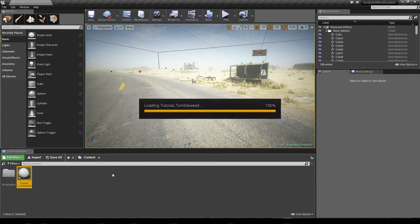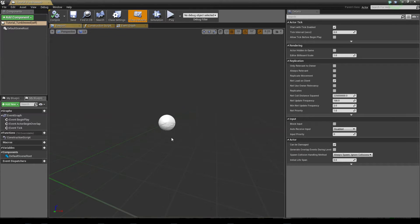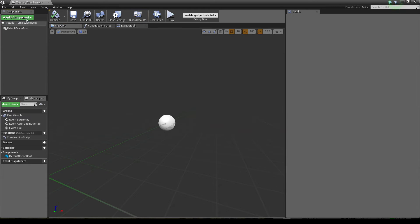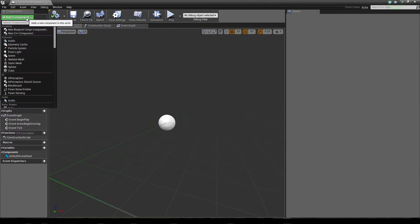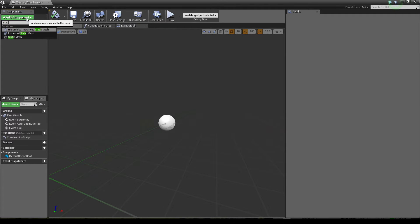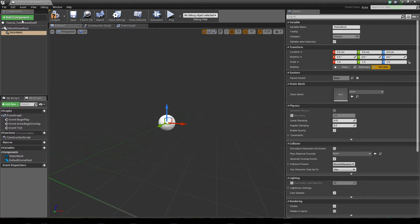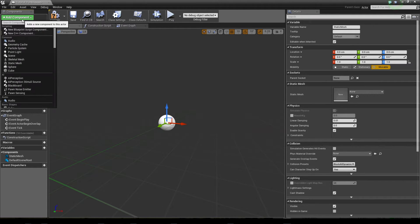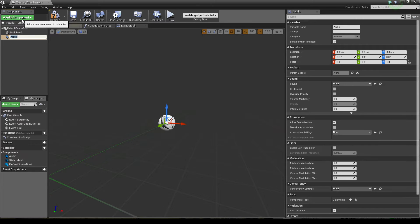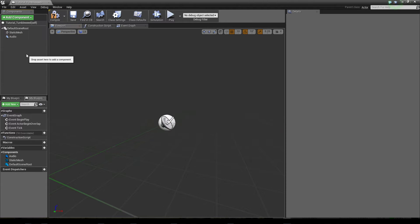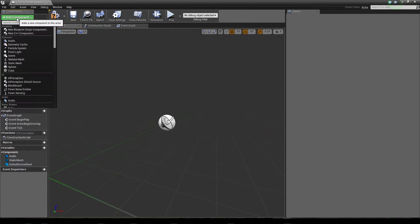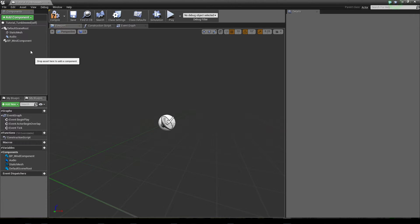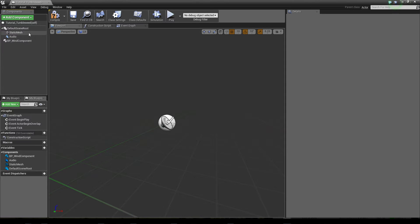So open it, and wind actors need actually three things. They need a static mesh, a static mesh component, then they need an audio component, and also most important, they need the wind system component which is part of this marketplace item.